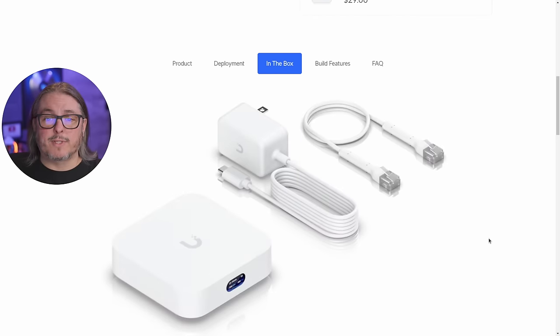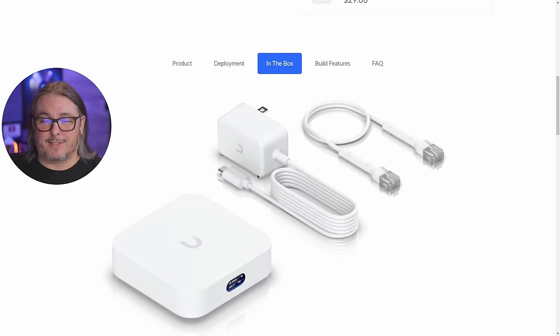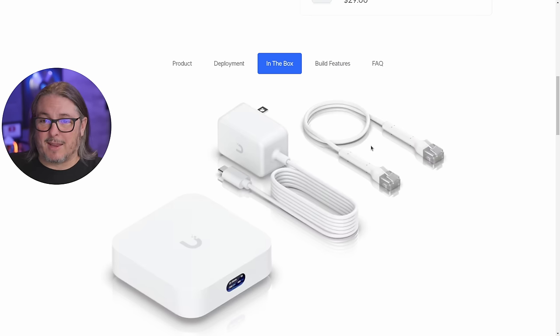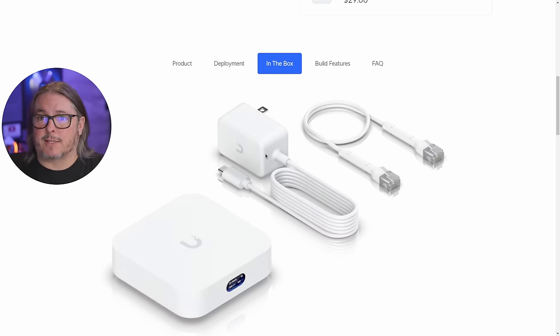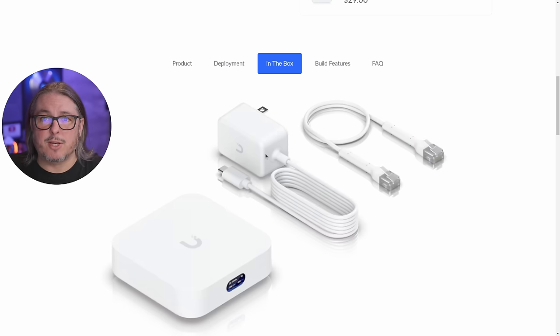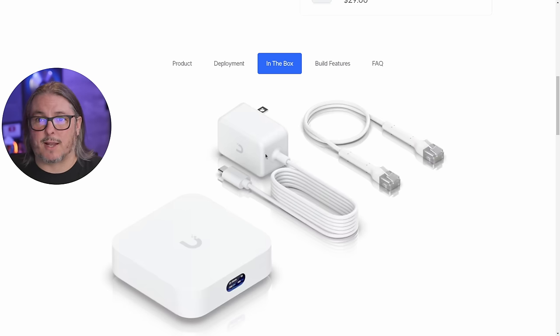As far as what's in the box, this is it. You get the device, you get USB-C power, and a RJ45 network cable. I've tested this, and it has a max of 10 watts that it says it pulls, and it generally stayed below that 10 watts, even in some of the load testing I was doing at speed.